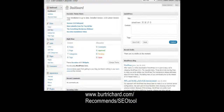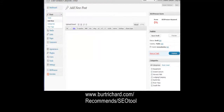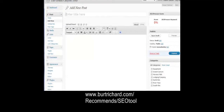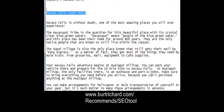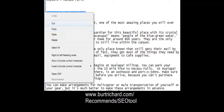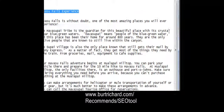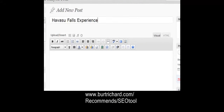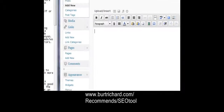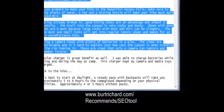The first thing we want to do is add a post. We start with our title — our main keyword is Havasu Falls, so our title needs to have Havasu Falls in it. We'll use 'Havasu Falls Experience' as our title. Then we come down and copy and paste our article into the post.